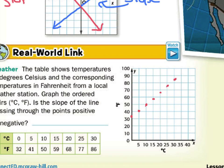Is the slope of the line positive or negative? As our X's are increasing, our Y's are also increasing. So I would say that this is a positive result — a positive slope.